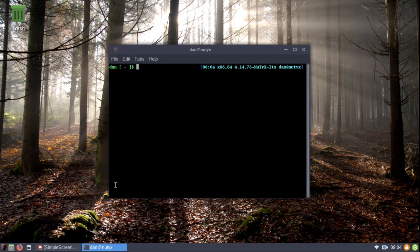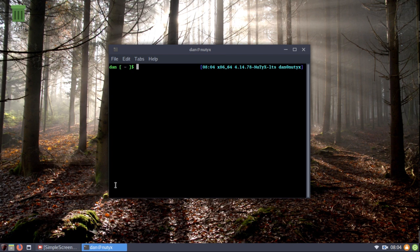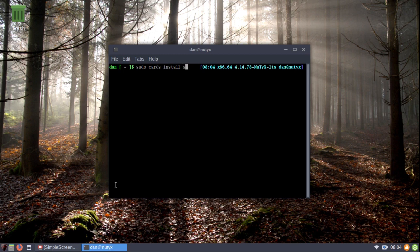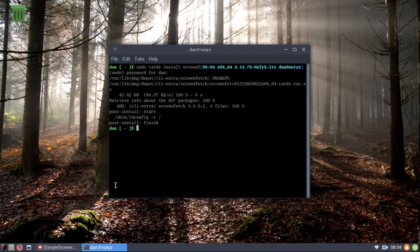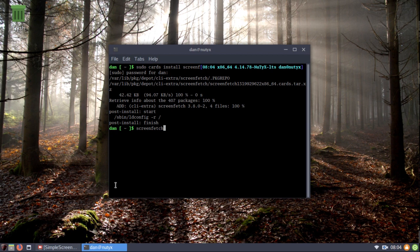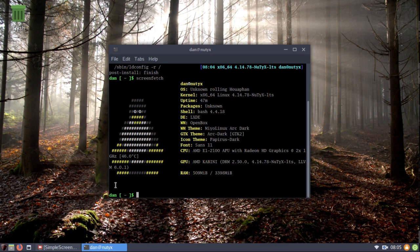First let's do a terminal installation of a package. They use cards, that's their package manager. So let's do sudo cards install screenfetch. Okay, there it is. And let's run a screenfetch. Now, remember, I'm recording a video right now. So it's probably going to be a little bit high, but we'll see what it gives us.